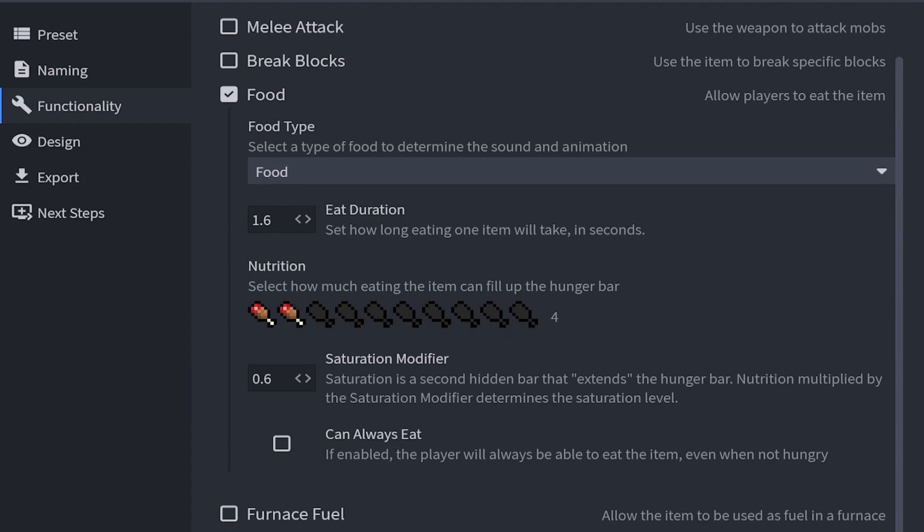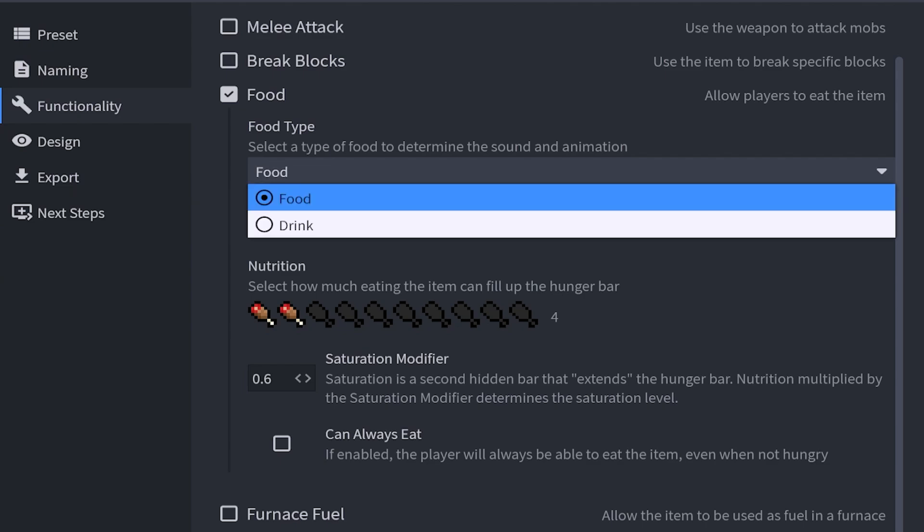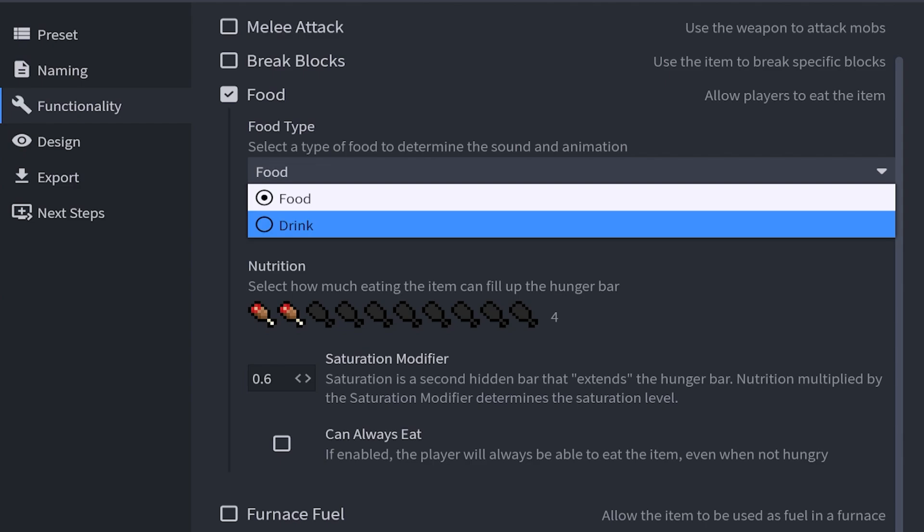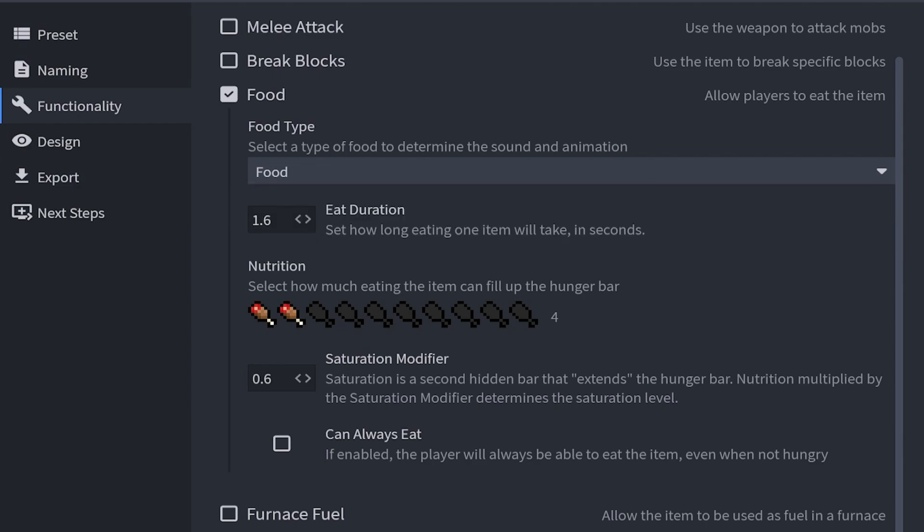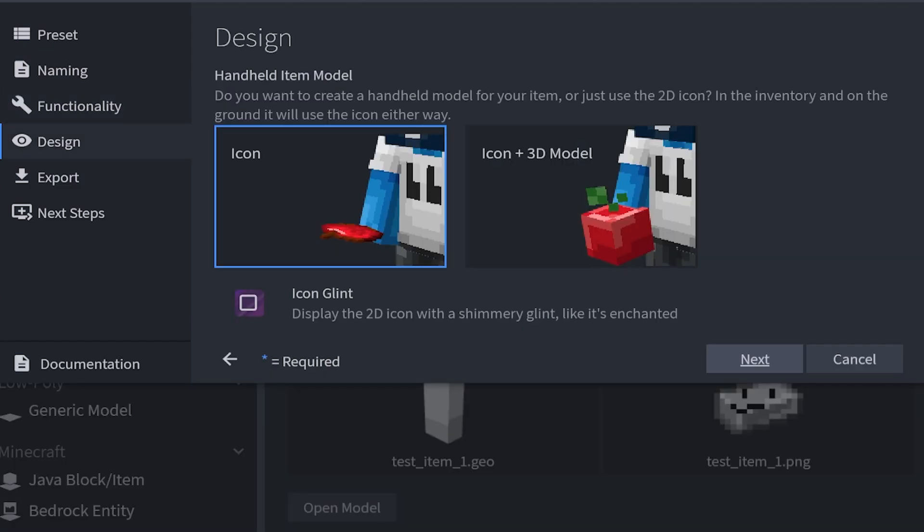First up is food type. Is it going to be a food that you can eat like an apple or a steak or bread, or is it like a potion or any bottle where you can just drink it. Next is the duration, like how long does it take to consume the item. By default it's at 1.6 seconds, but I want to make this a little quicker, so I'm going to make it a 1. Then we have nutrition, which is how much does the food bar fill up. We're going to make this 2 on the hunger bar. Then we have the saturation modifier, which essentially works like another hunger bar. Then we have can always eat. So can you always eat this food no matter what. This will be things like mushroom stew or even a potion.